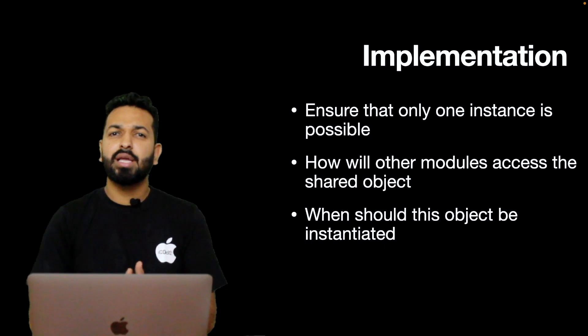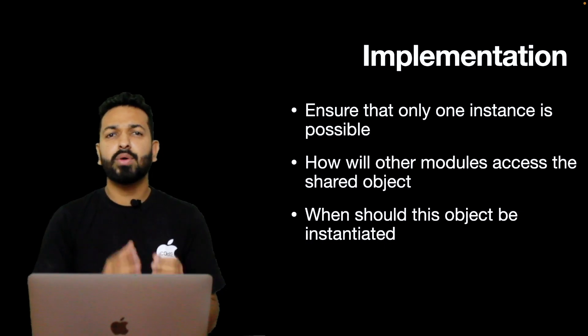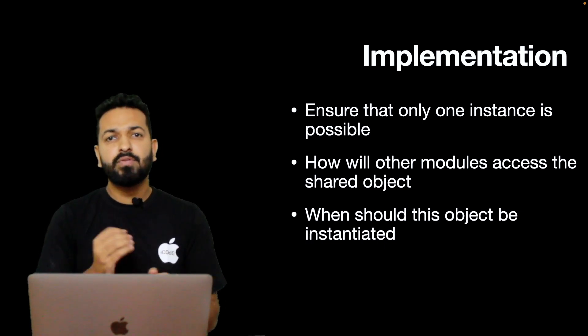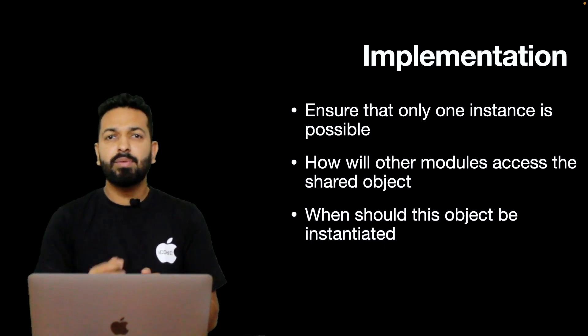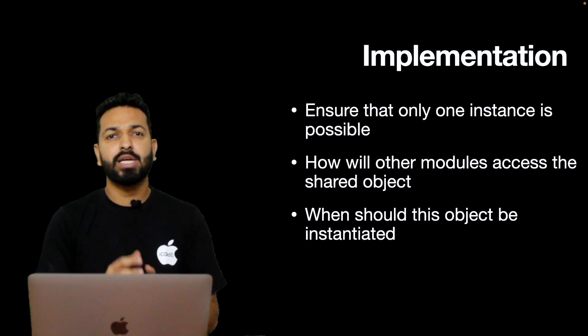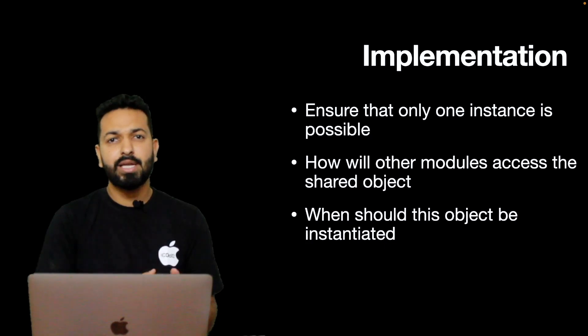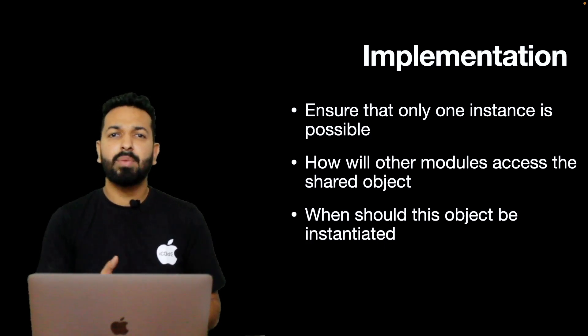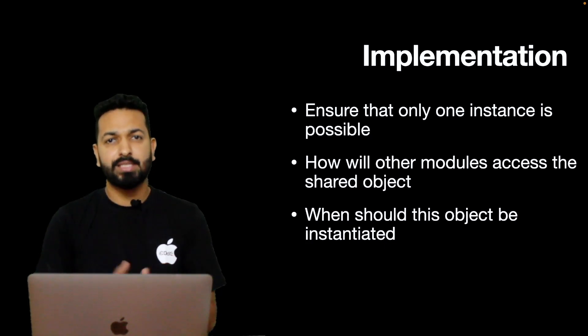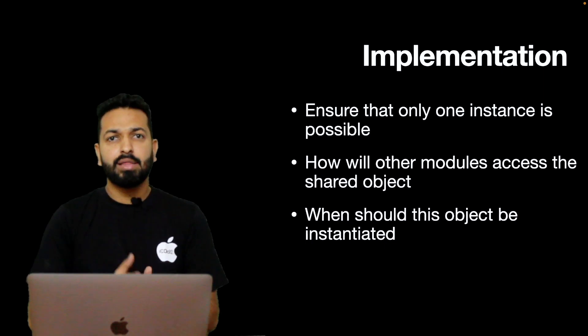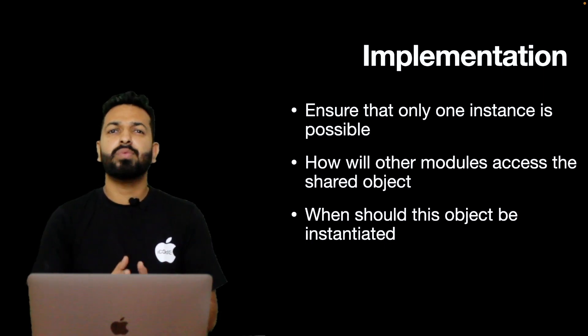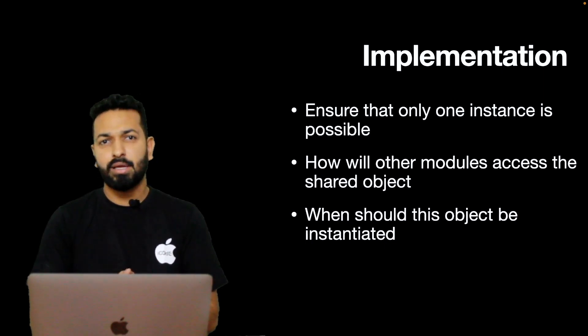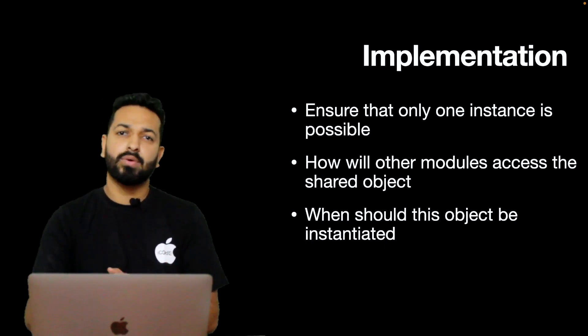For lazy initialization, initialize the object only when it is needed. So the first time when it will be accessed, object will be instantiated and then it will remain alive in the memory for that complete session. This is common approach when we talk about Singleton initialization. Now let's look at the code.